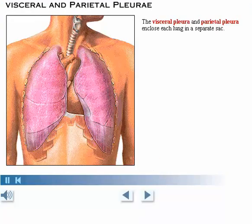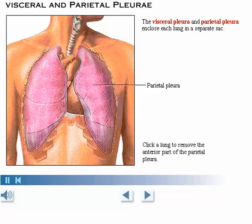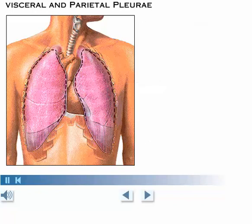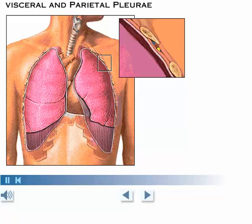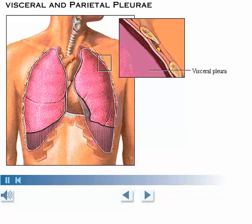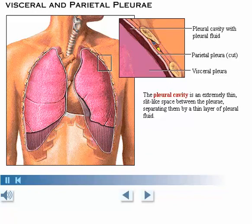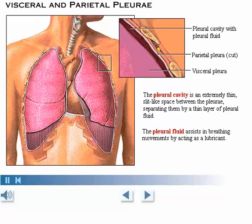The visceral pleura and the parietal pleura enclose each lung in a separate sac. Now that the anterior portion of the parietal pleura has been removed, we can see the visceral pleura, which covers the surface of the lungs, and the cut edges of the parietal pleura. The pleural cavity is an extremely thin, slit-like space between the pleura, separating them by a thin layer of pleural fluid. The pleural fluid assists in breathing movements by acting as a lubricant.